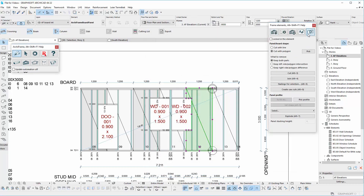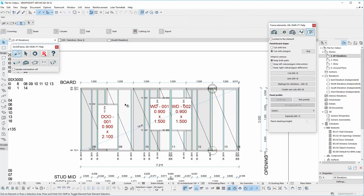Now go to the boards and panel tools. With the board shape we can edit our boardings using the ArcCAD tools.